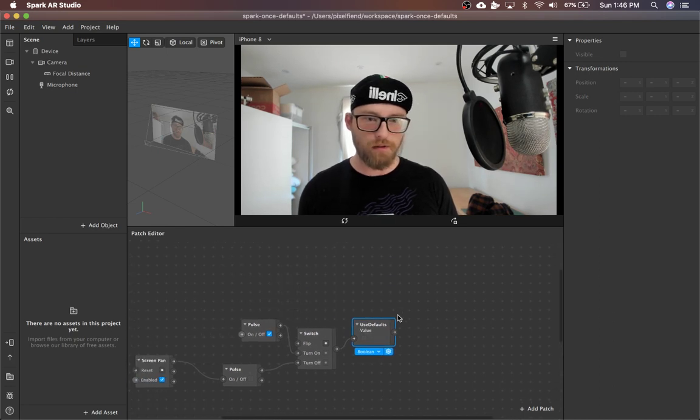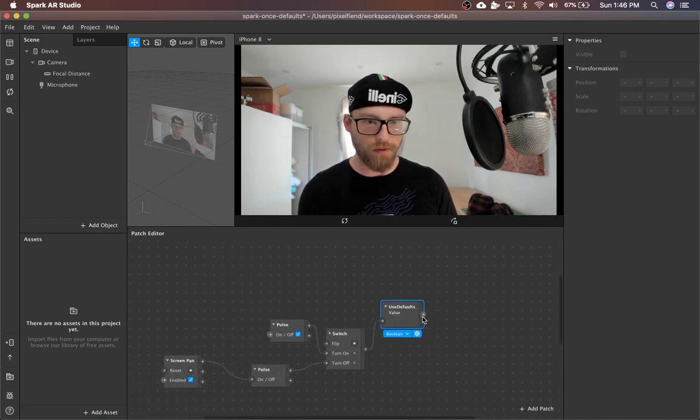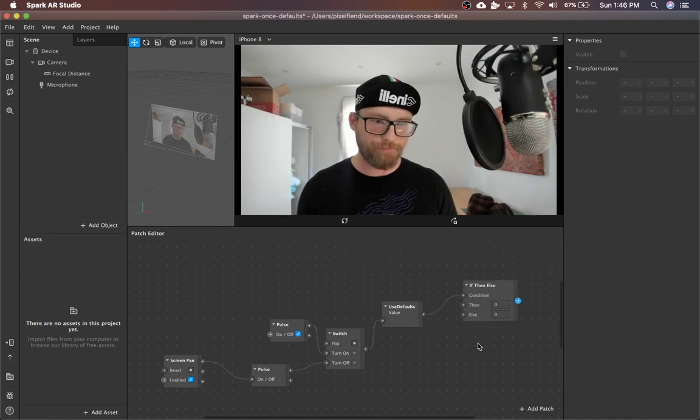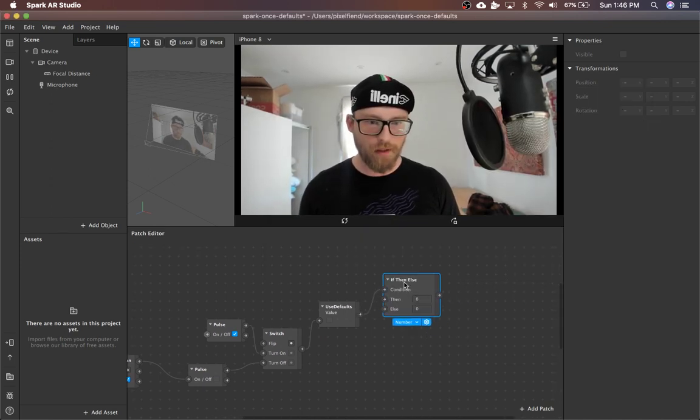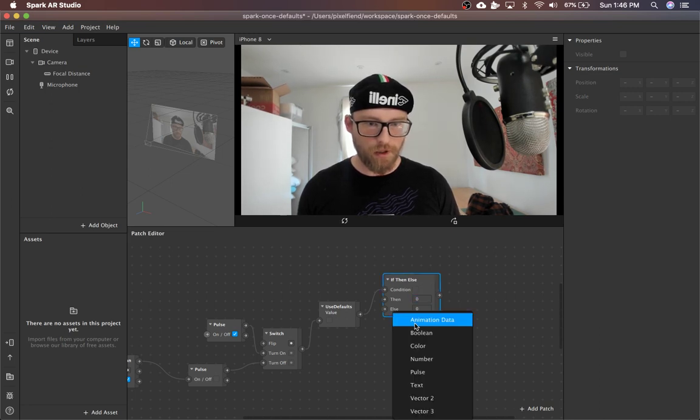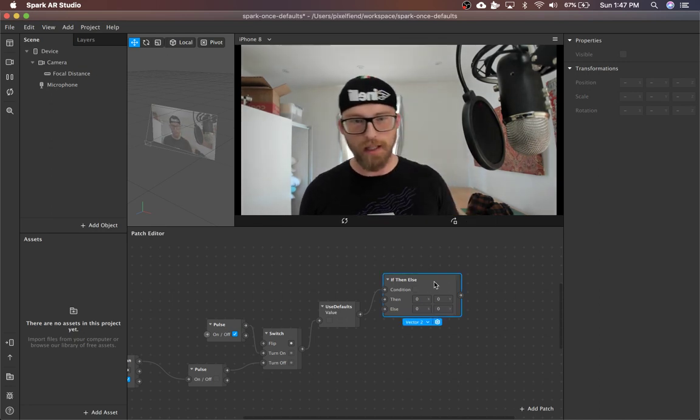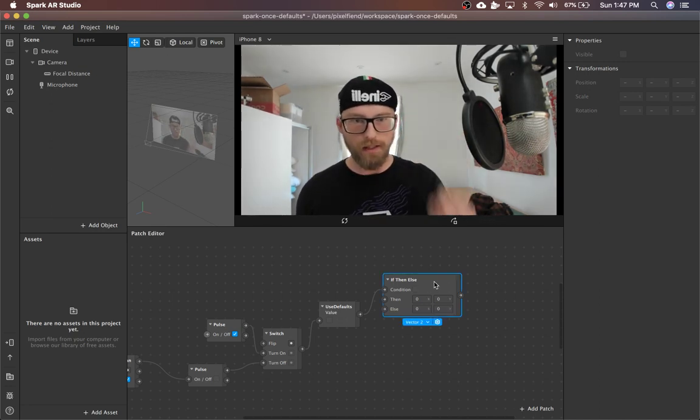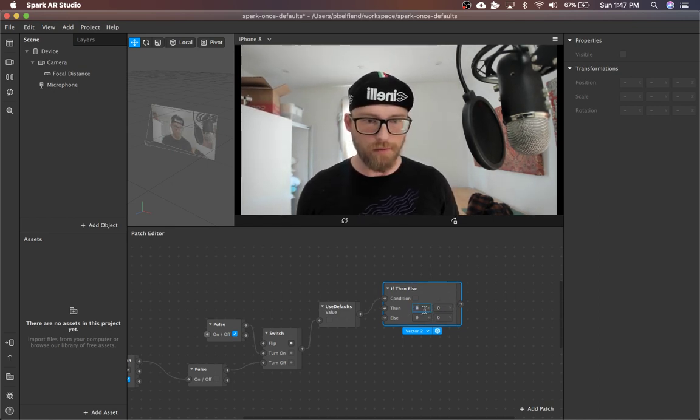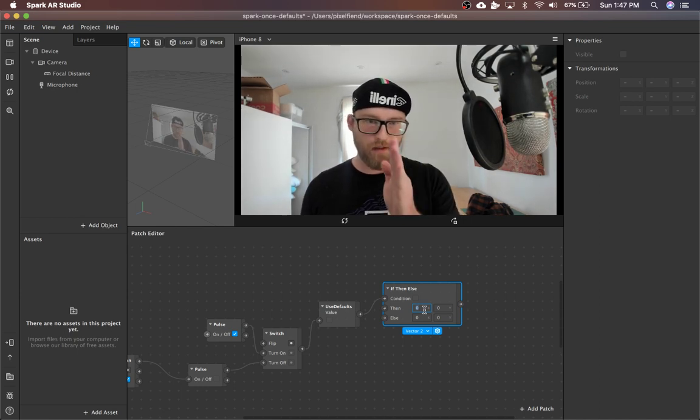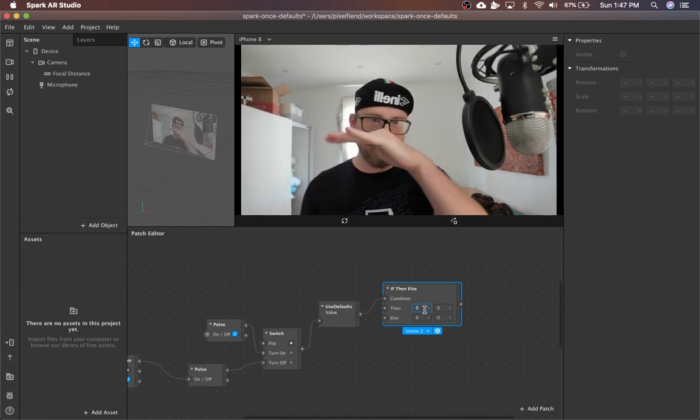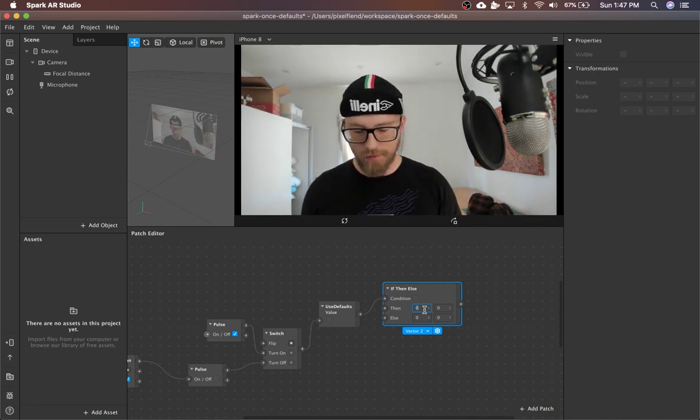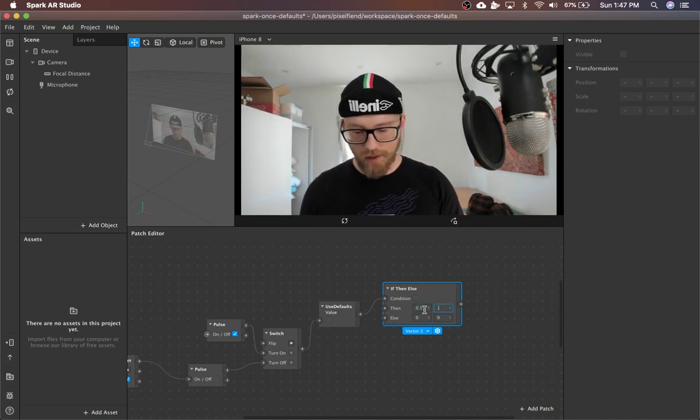So if you want to go and actually do something with this, you can pipe it into an if then else. So let's say I'm going to do this with a vector two, because screen pan, you can get a vector two that tells you what the screen position is, where the finger is on the screen. So by default, you might want to have like the center of the screen. So if somebody is touching the very center of the screen, that would be 0.5 and 0.5.